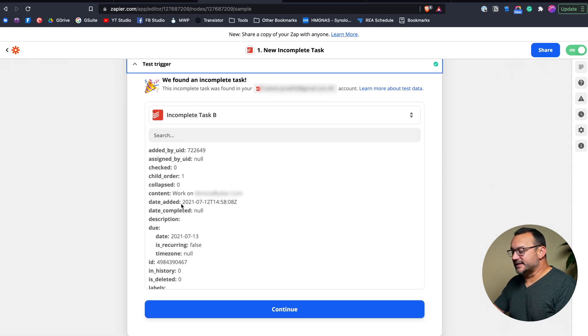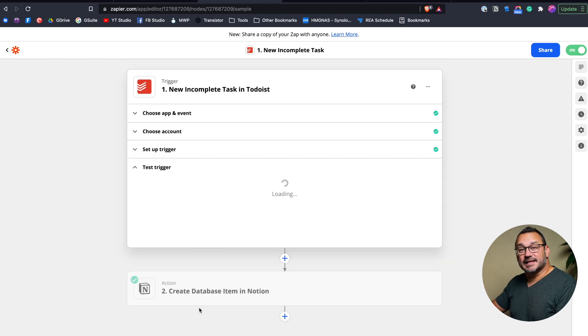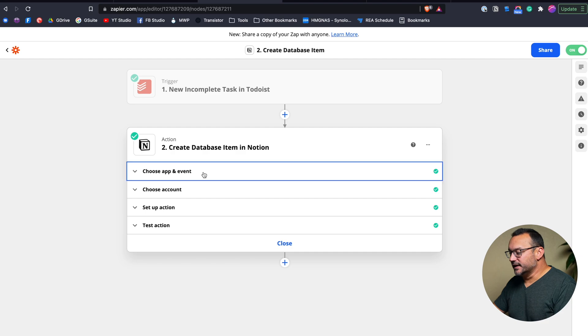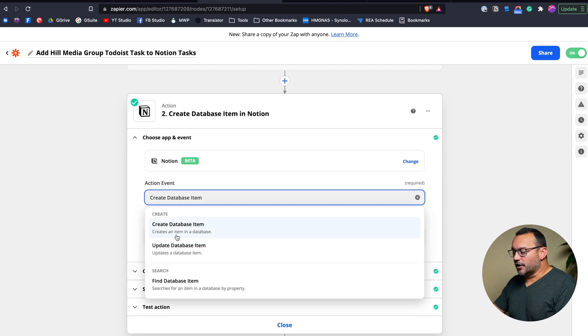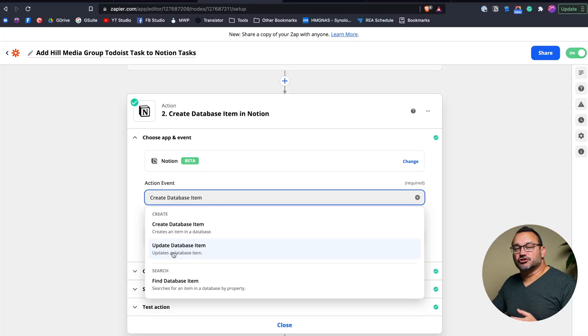Back in Zapier — it's connected to that project so Zapier knows which Todoist task to bring over and put into that area. Then I test the trigger, which brings in a recent task so I can use that data to verify it works. For the Notion setup, there aren't a lot of options — it's either create a database item, update a database item, or find one. Basically just create or update. I can create a new item with this trigger, but update requires the item to already exist and be selected ahead of time, so create a database item is the useful one here.